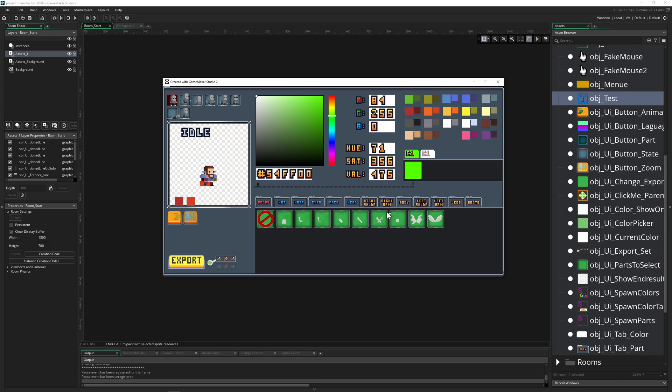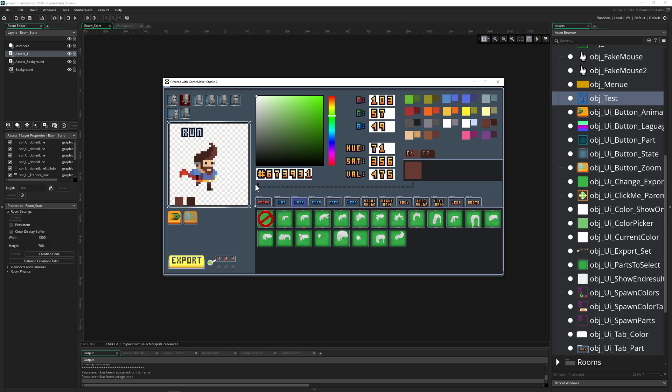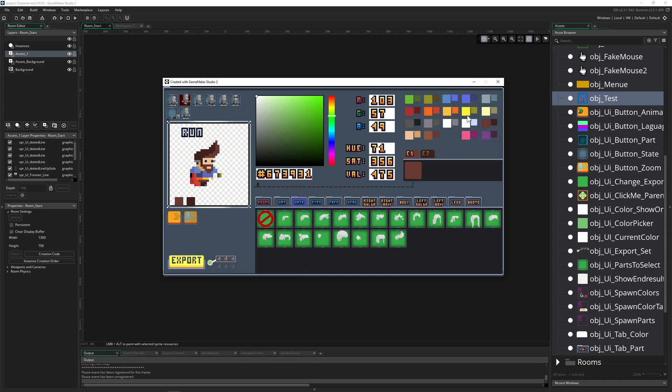Besides doing all the colors in here, I wanted to do an outline function. Basically, you have an outline around the player and maybe even a glow outline with different colors.